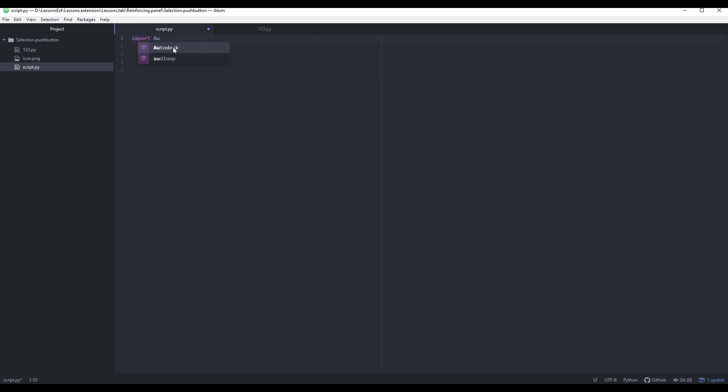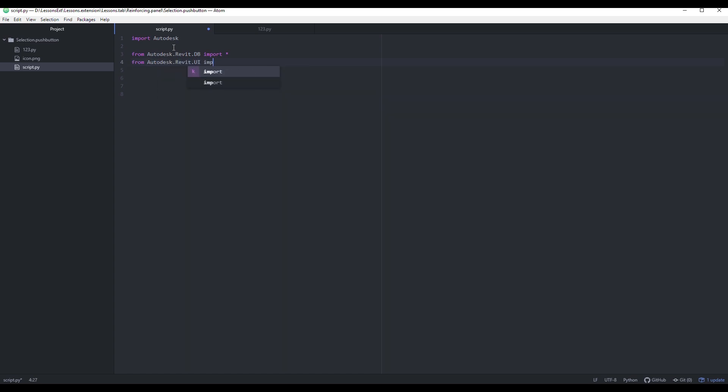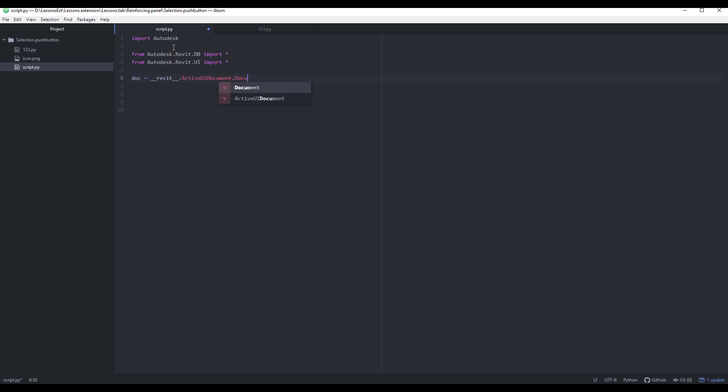In this lesson I want to show main Revit methods for selection elements without creating any user interface. Let's start with importing database and user interface libraries. Then, get our active document and interface.